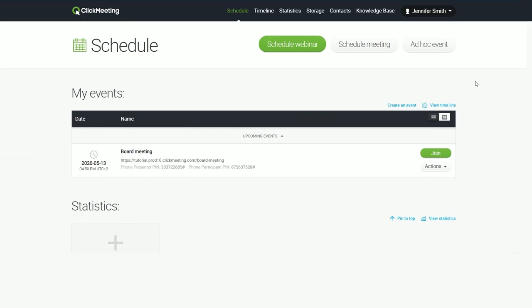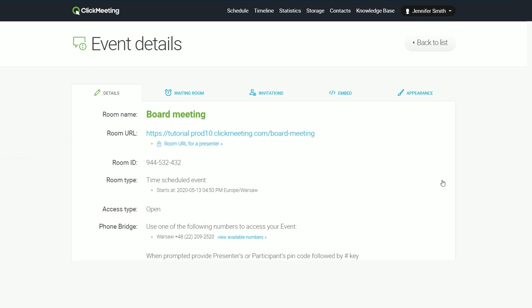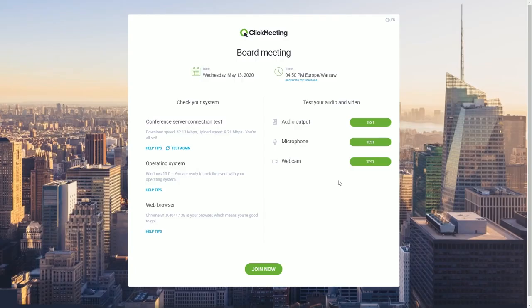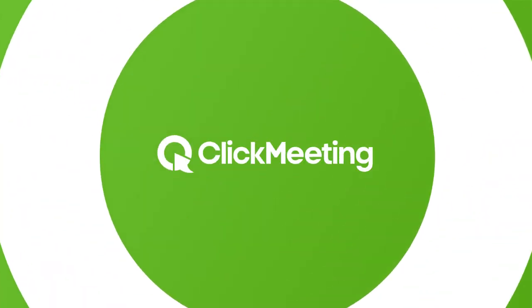Finally, if you want to check more than your camera and microphone, you can open your event details and test whether your system configuration is all set to start your event. Here, you can make sure that everything is okay with your internet connection, operating system, and browser. That's it for now.